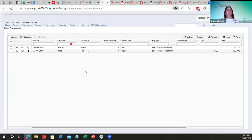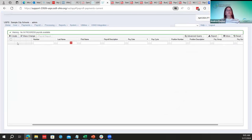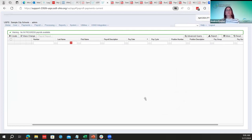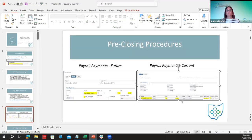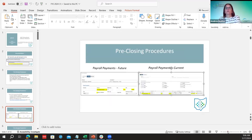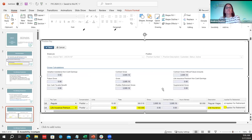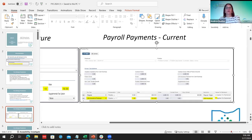They can also enter life insurance during current if payroll has already started. Enter it in current, select the employee, enter the amount of one for the unit, and the life insurance pay type — and of course, uncheck 'applies for retirement.' So they can do it either way, in current or future.